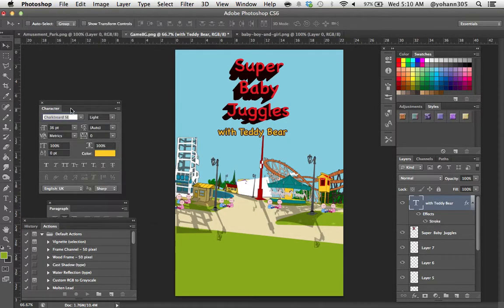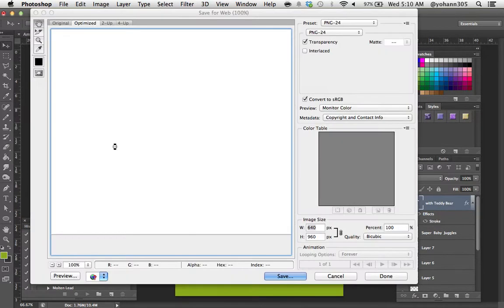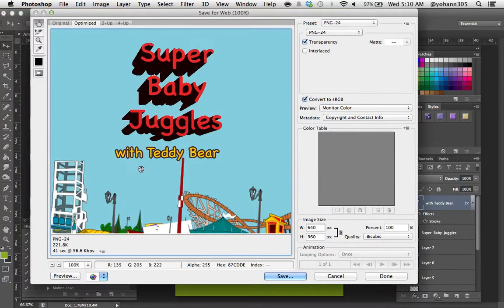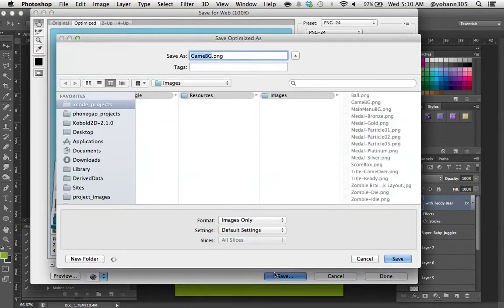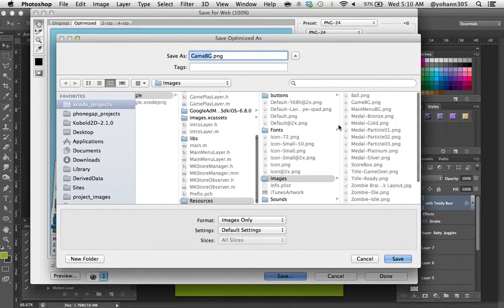So I'm going to save this as the main menu BG file, save for web. And I'm going to save that, but this time instead of saving it as the game BG I'm going to overwrite the main menu BG and click on save.